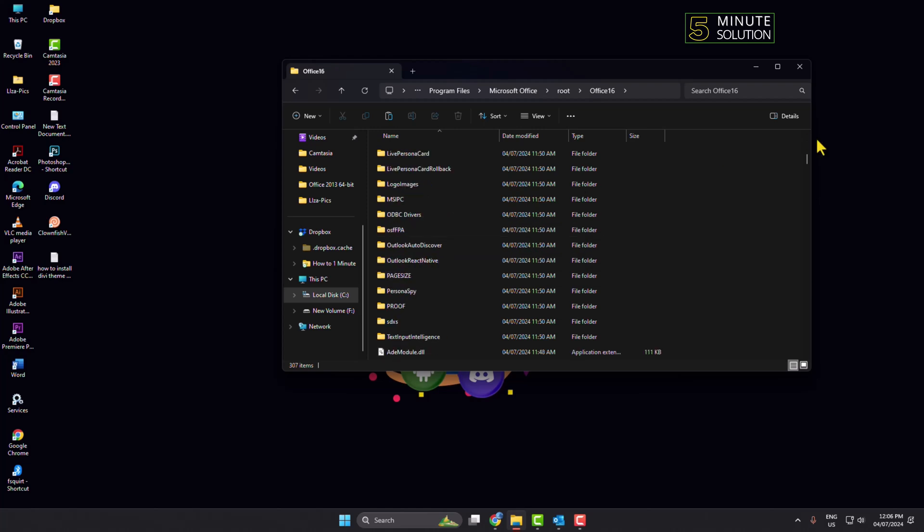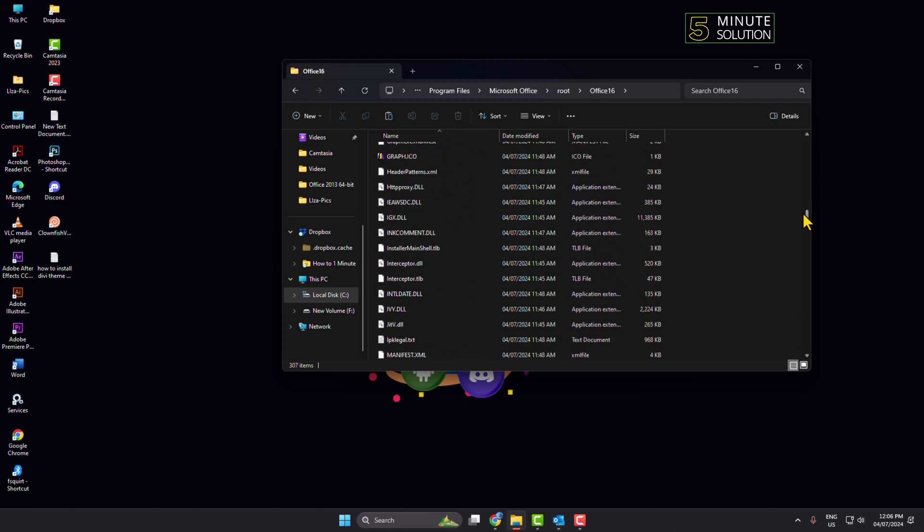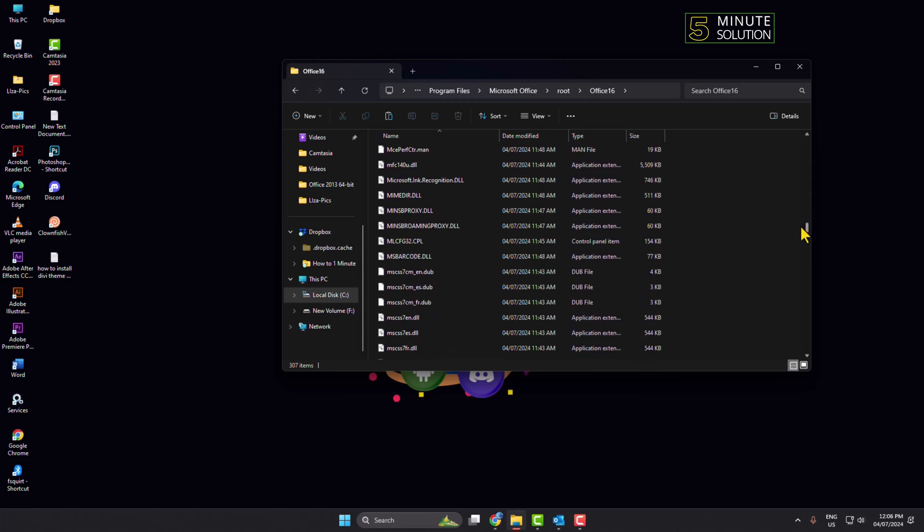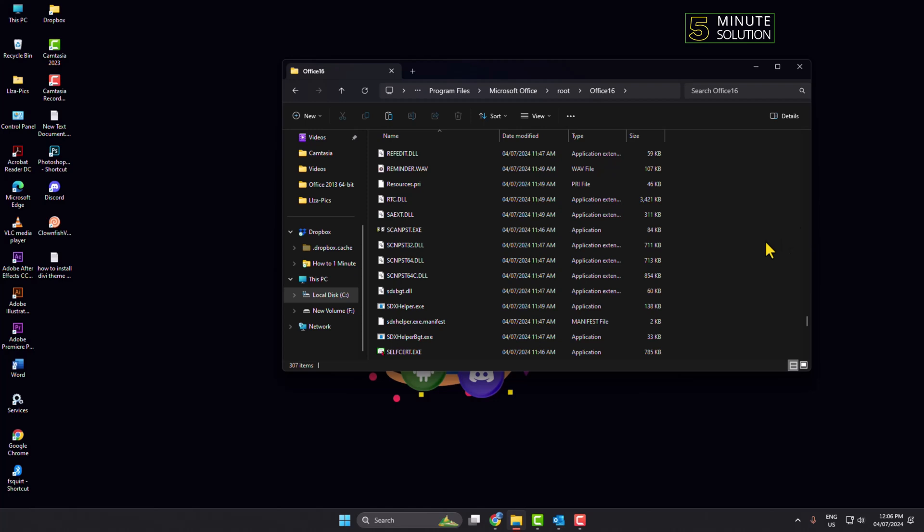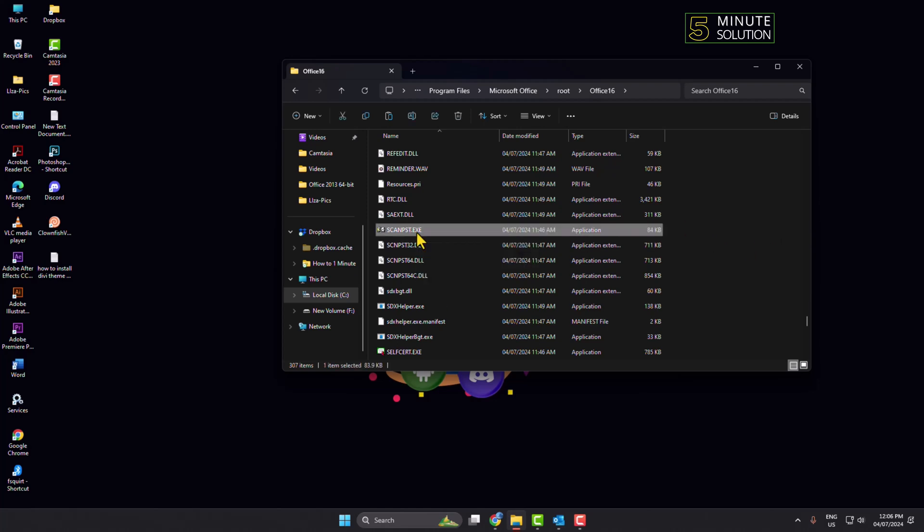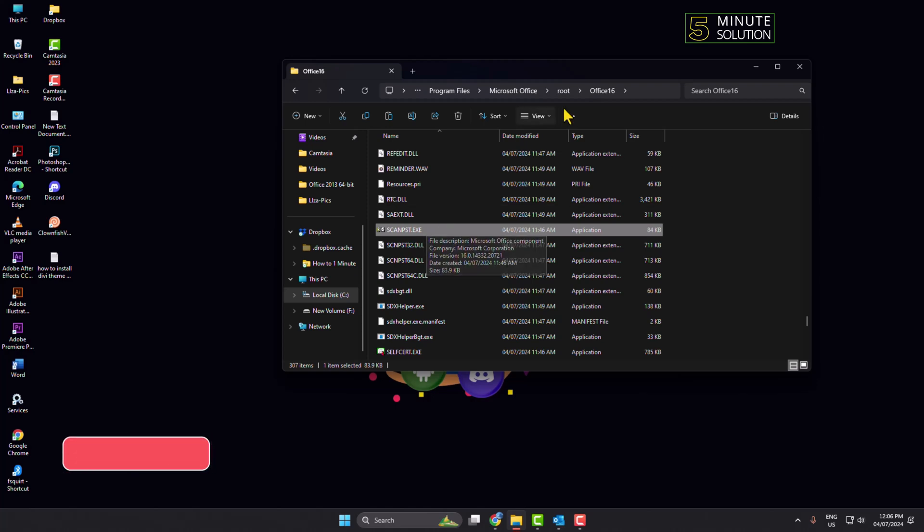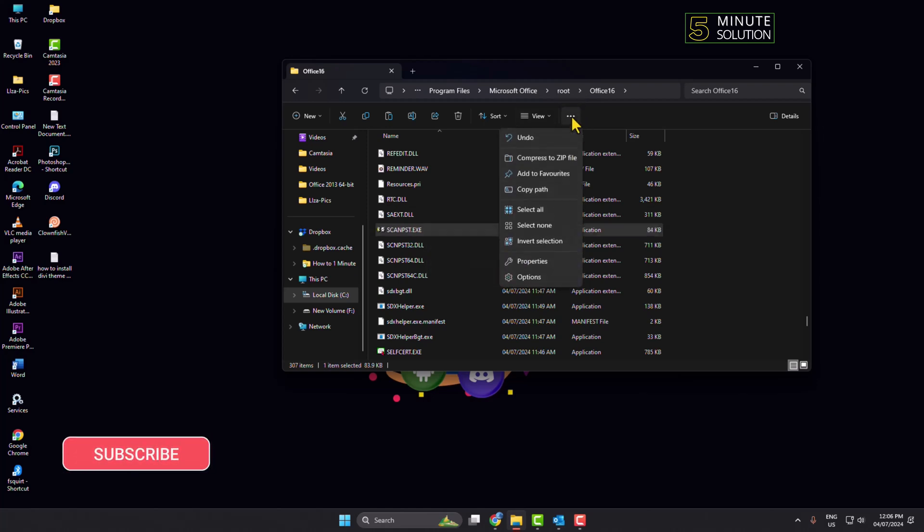In this folder, you have to scroll down and search for SCANPST.exe file. So if you don't see this file, then click on this three dot menu and here click on Options.